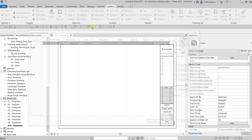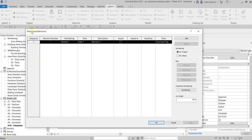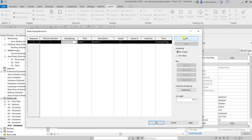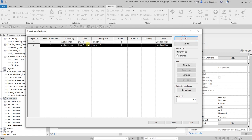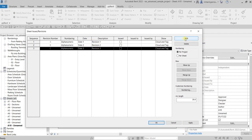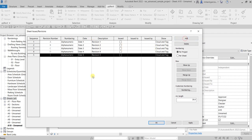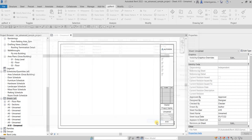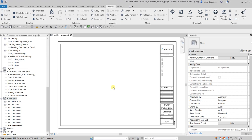So I'm going to click that icon to open up the Sheet Issues/Revisions dialog box. Currently I only have one revision sequence here, so I'll add more. I'm not going to change all the details, but I now have five revisions set up — you would normally put the date and description for each.